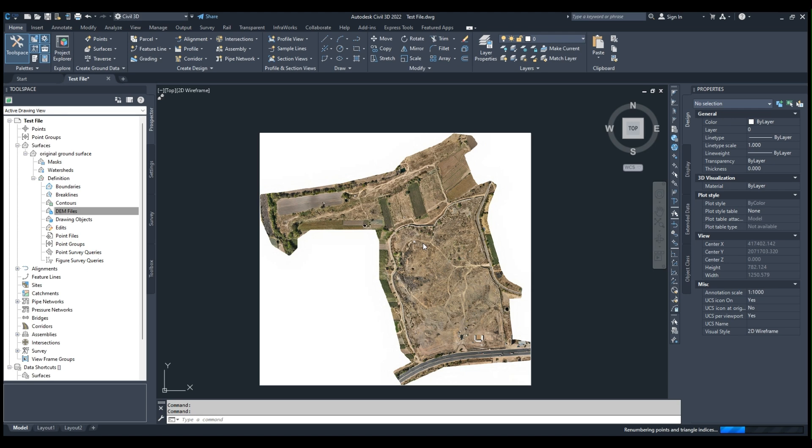While working in Civil 3D, you usually ask for a DEM file which can be easily imported. Its resolution should be checked - the high resolution image will take more time.